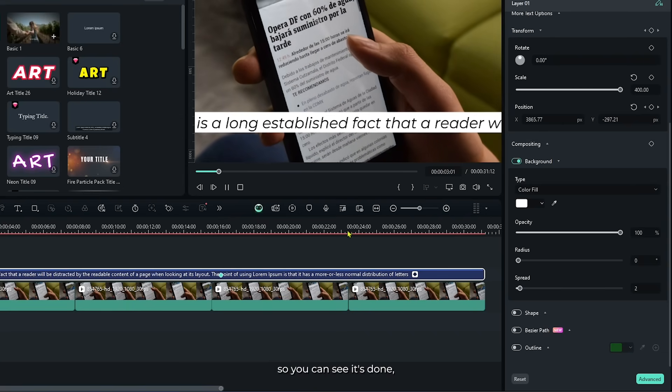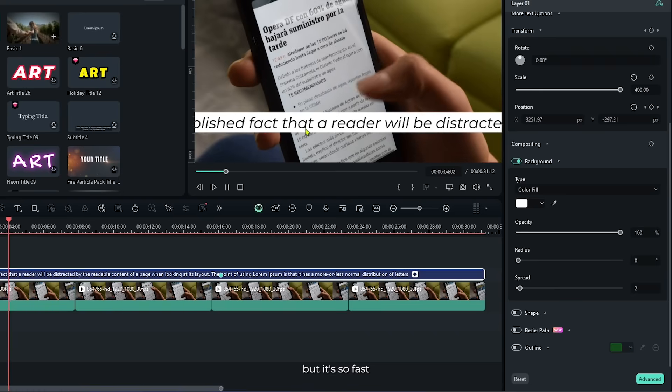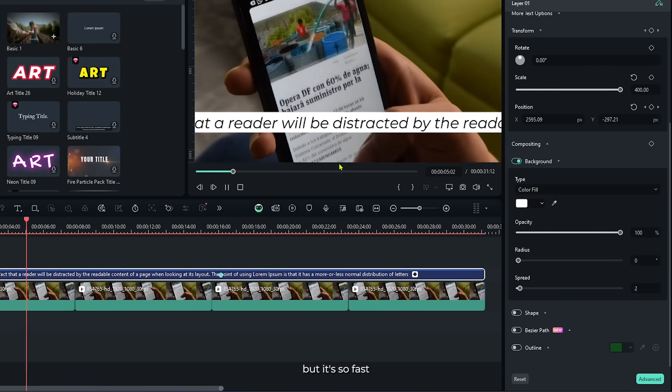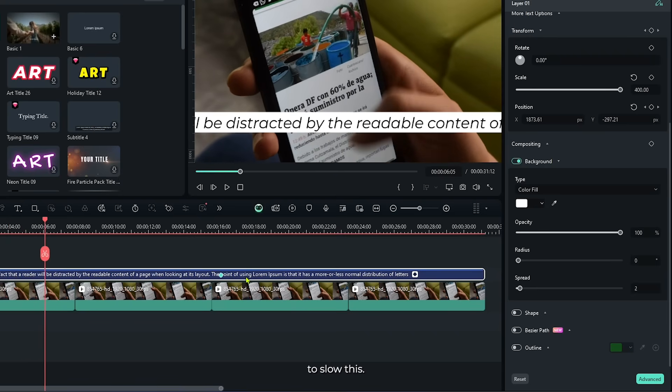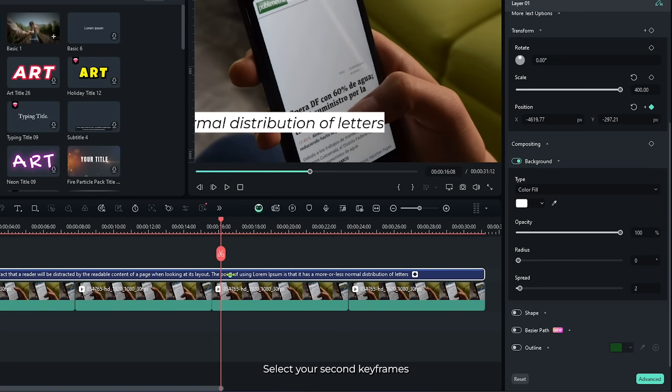So you can see it's done, but it's so fast. To slow this, just increase the duration of two keyframes. Select your second keyframes and drag the right side like this.